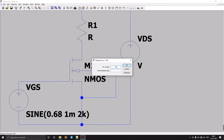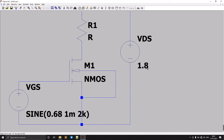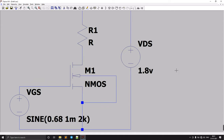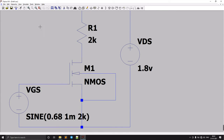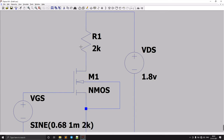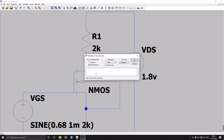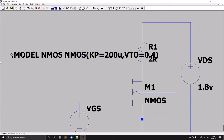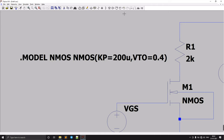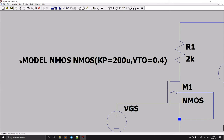For VDS, let's say 1.8V or 1.6V — we just need to keep the transistor in the saturation region. The resistor is set to 2 kilohms. We also need to specify the model: dot model NMOS NMOS with parameters KP equals 200u and VTO equals 0.4.